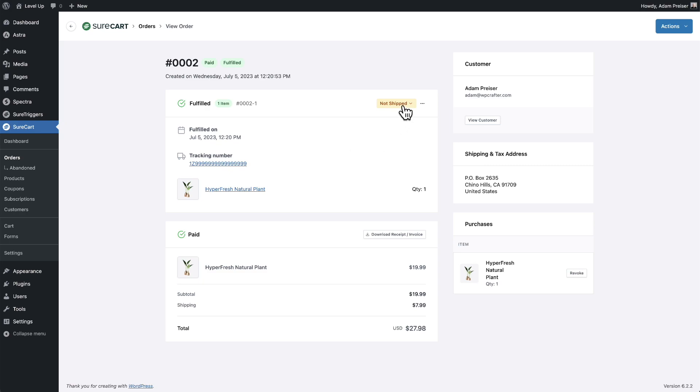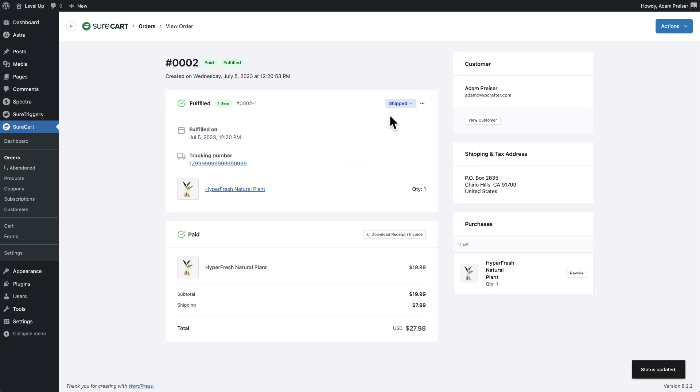When I drop it off, I'll change this from not shipped to shipped. The status changes right there. This is when the view for the customer is going to change.